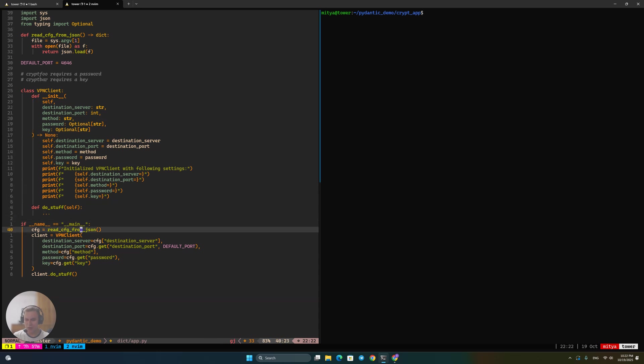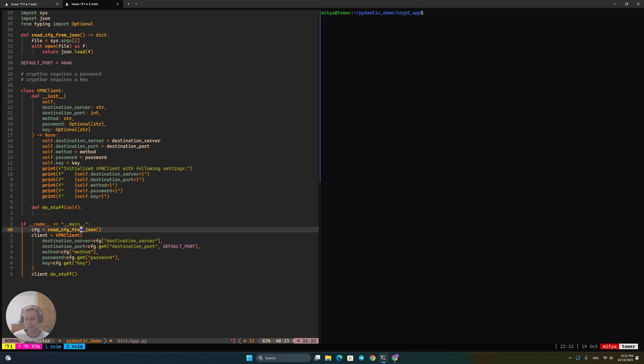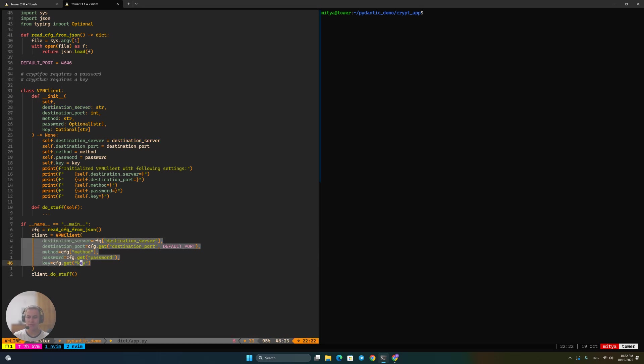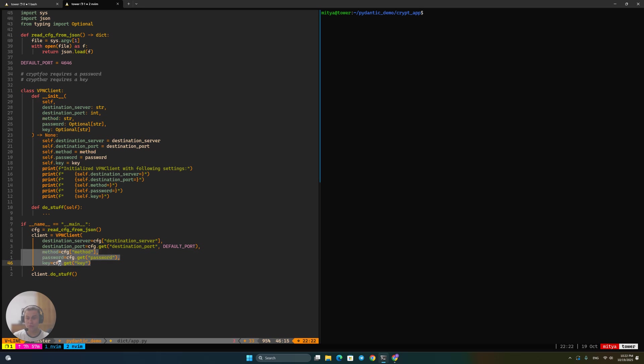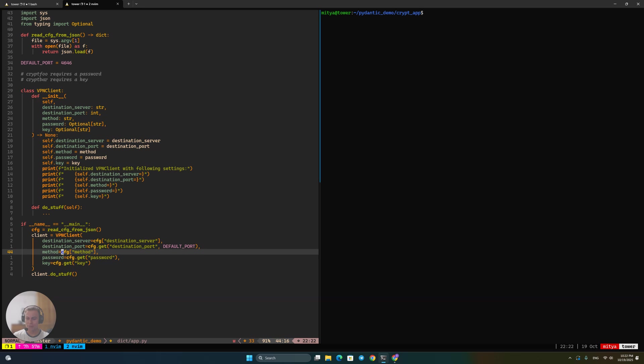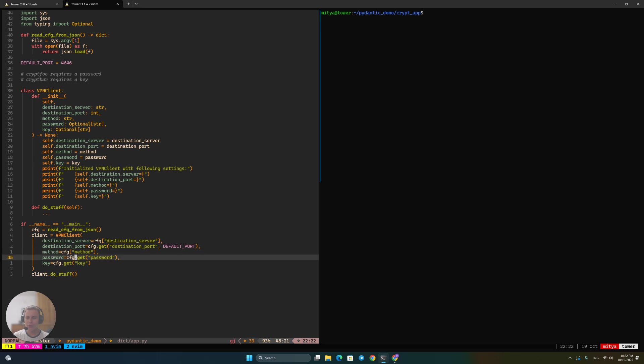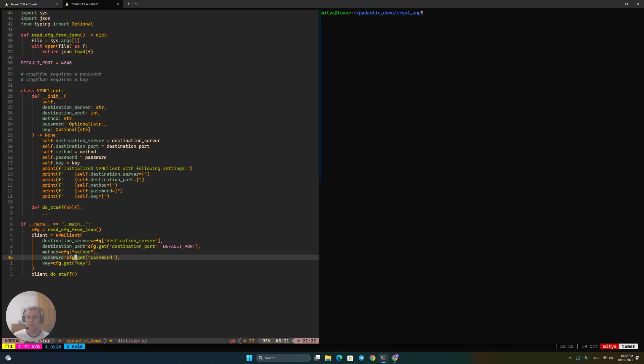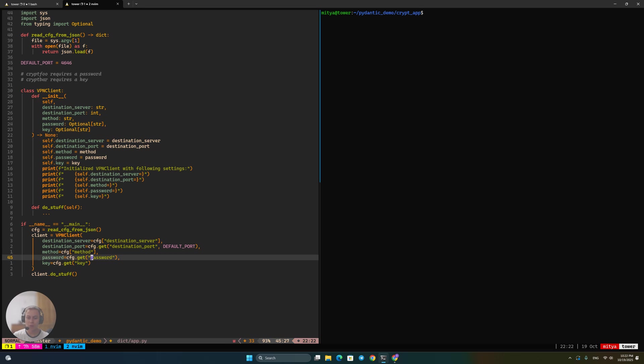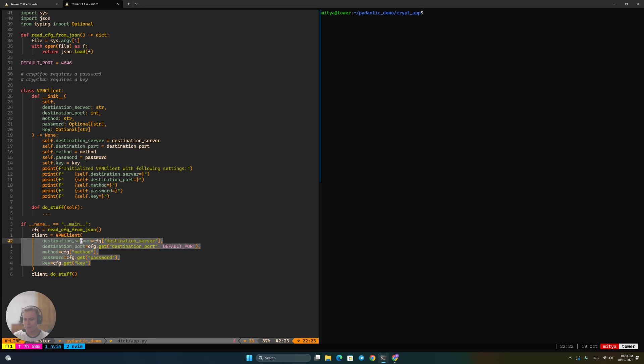So to highlight the differences from what we had before, in the main function, we still have reading from JSON, we still instantiate the VPN client, and we just pass everything that we've got from the JSON config into the client. And so the three new lines here are method, password, and key. Bear in mind, pay attention to the fact that this line will not work if method is not present in the config, whereas those two will work if any of the password or key are not present in the config, the reason being is that since we don't check what the method is, so we don't know if the password is supposed to be present or not, and same goes for key. And then we pass all of that to the VPN client.